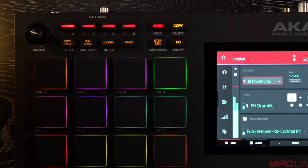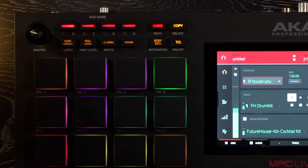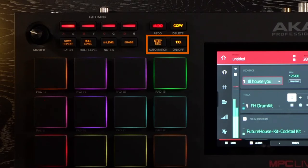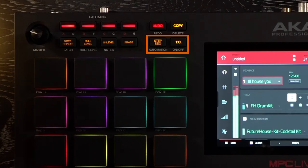To the right of your pad bank buttons, you have your undo, secondary function redo button, your copy, secondary function delete button. Beneath that, you have your step sequence, secondary function automation button, and your time correction, secondary function off and on button.